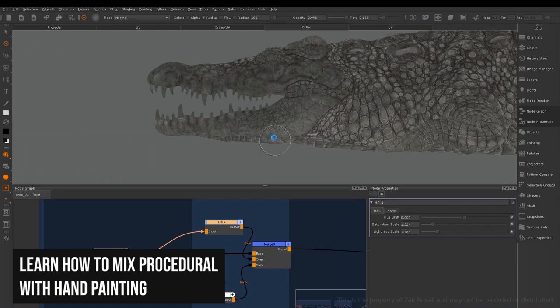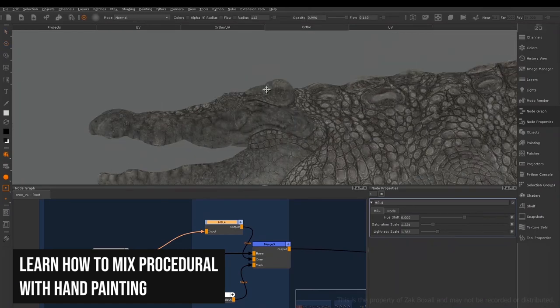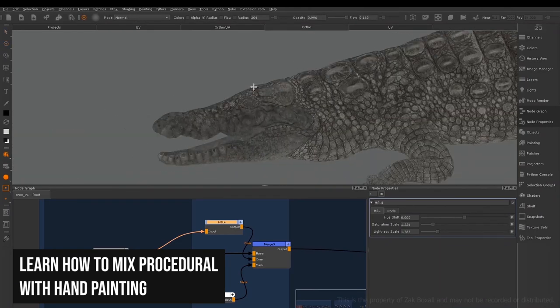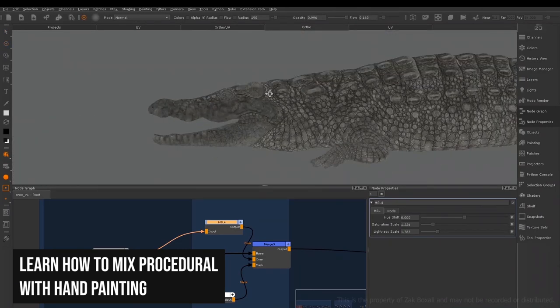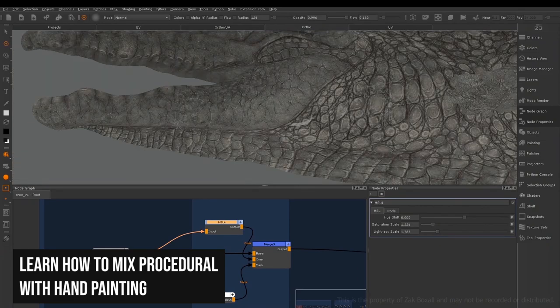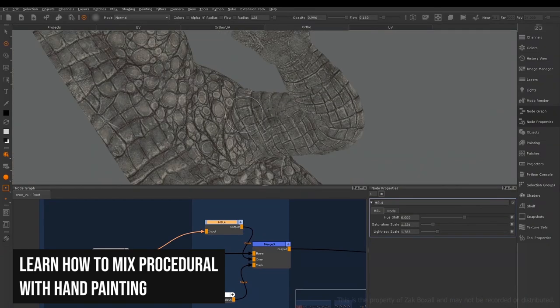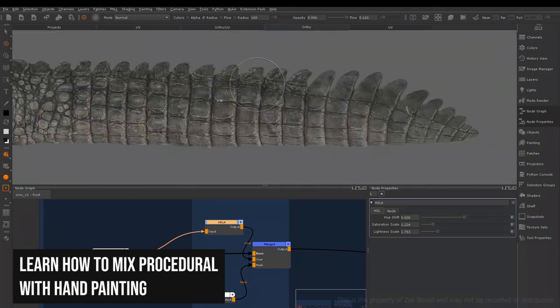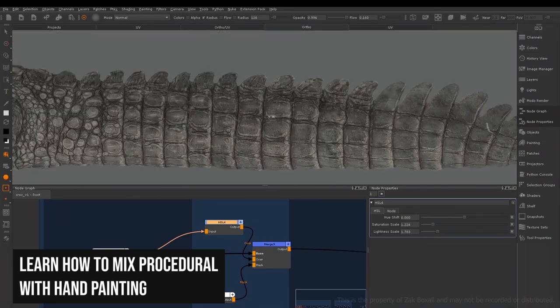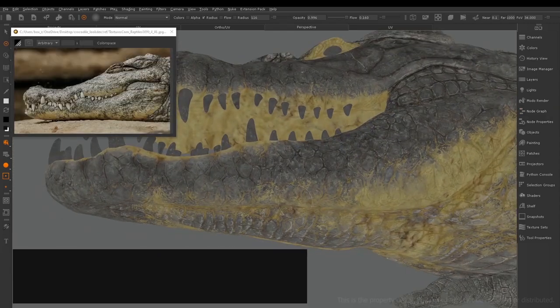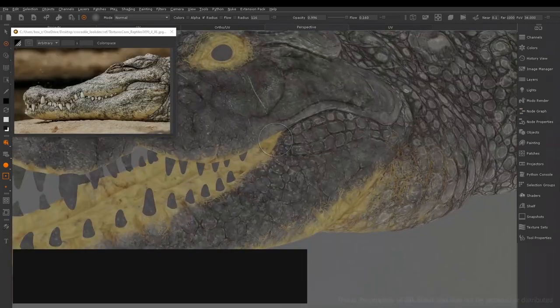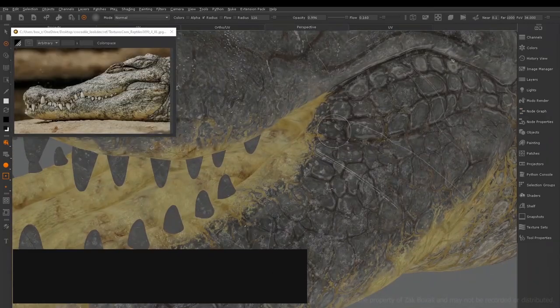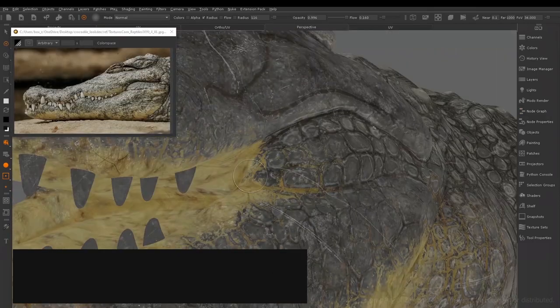This can seem like a lot of effort when there are alternative softwares available that will build a lot of this for you. However this reliance on templates and presets can give less experienced artists a false sense of what's involved in texturing for visual effects.